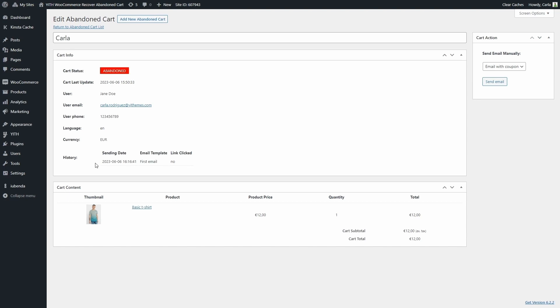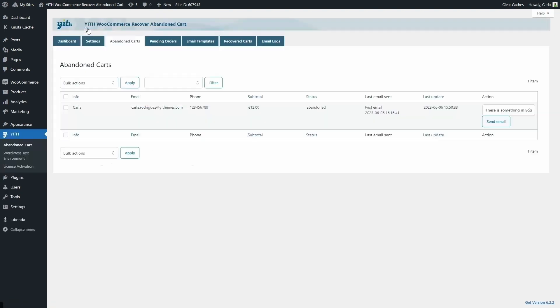Here we're going to see every email that was sent to this user for this abandoned cart. We have the sending date, the email template that was sent, and whether the link was clicked or not. And of course, here you can find the cart content. Now let's go back.